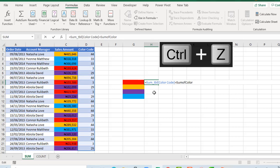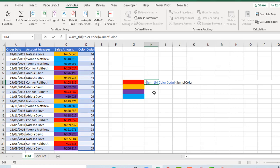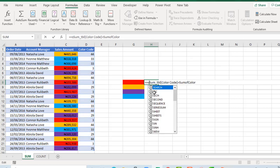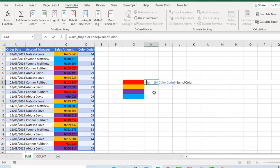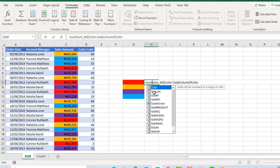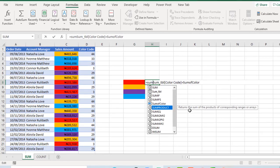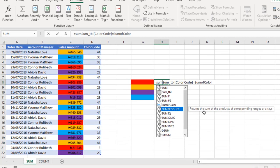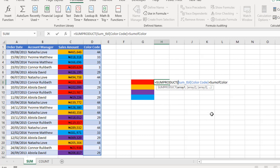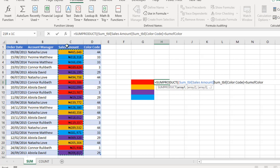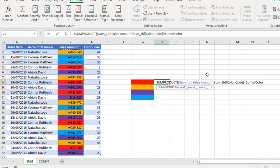I'm going to wrap everything inside the SUMPRODUCT function. Equal sign SUMPRODUCT. The SUMPRODUCT returns the sum of the product of corresponding ranges or an array. I'm going to press my Tab key. I'm going to open another parenthesis, and this is the column I'm going to select, which is sum_tbl. In a square bracket we have Sales Amount, which is the name of the column.